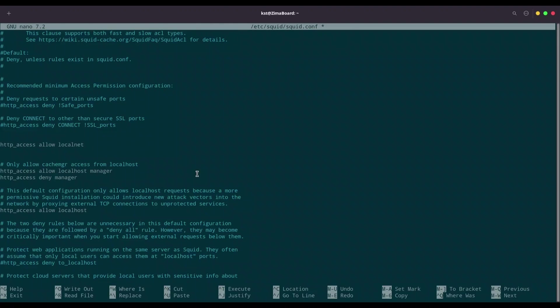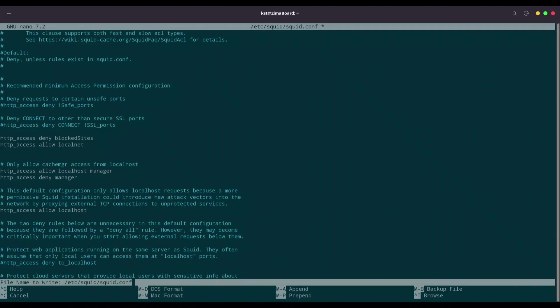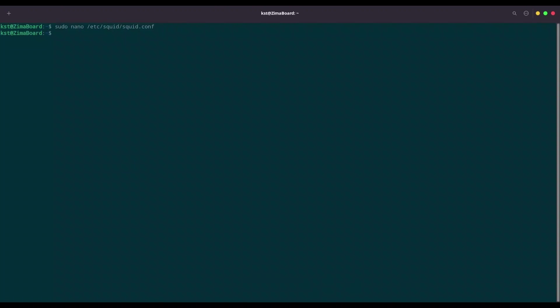Now let's go down here. Now what is important? We have to set a deny option before we allow localnet. So I am going to do http_access deny blocked_sites. I am going to write this out. Okay. And I am going to restart squid.